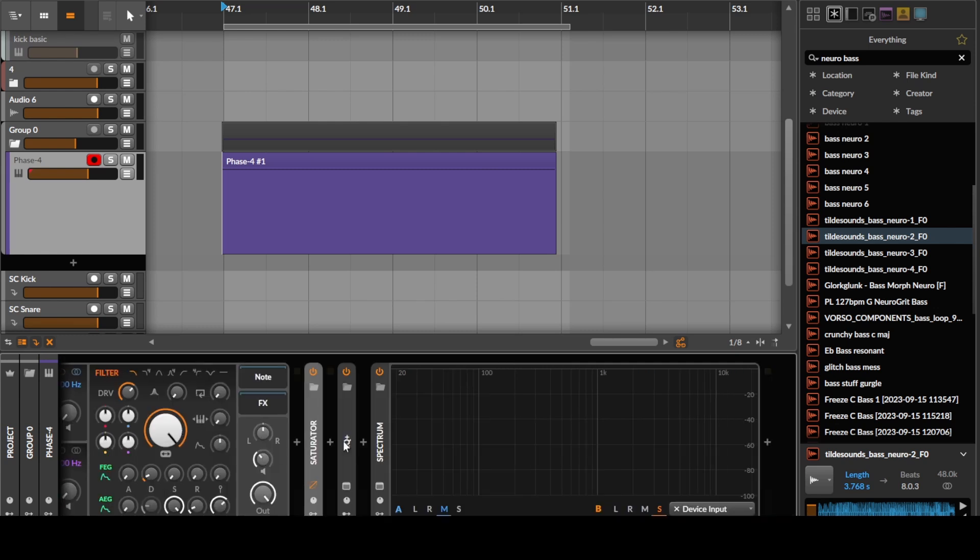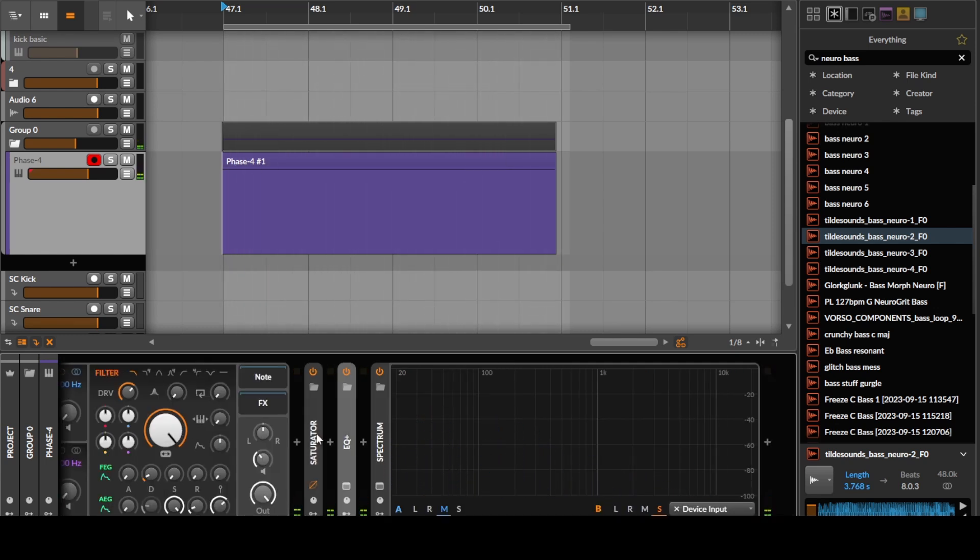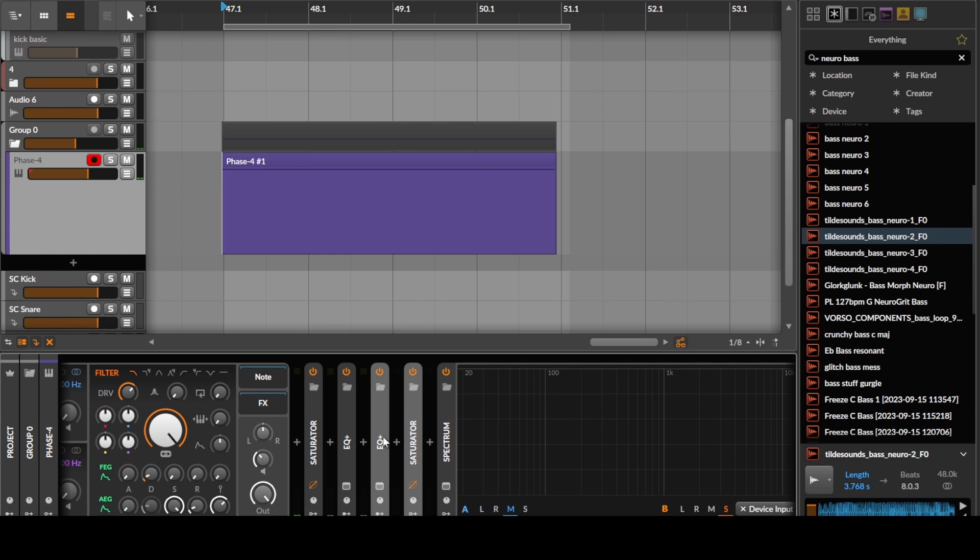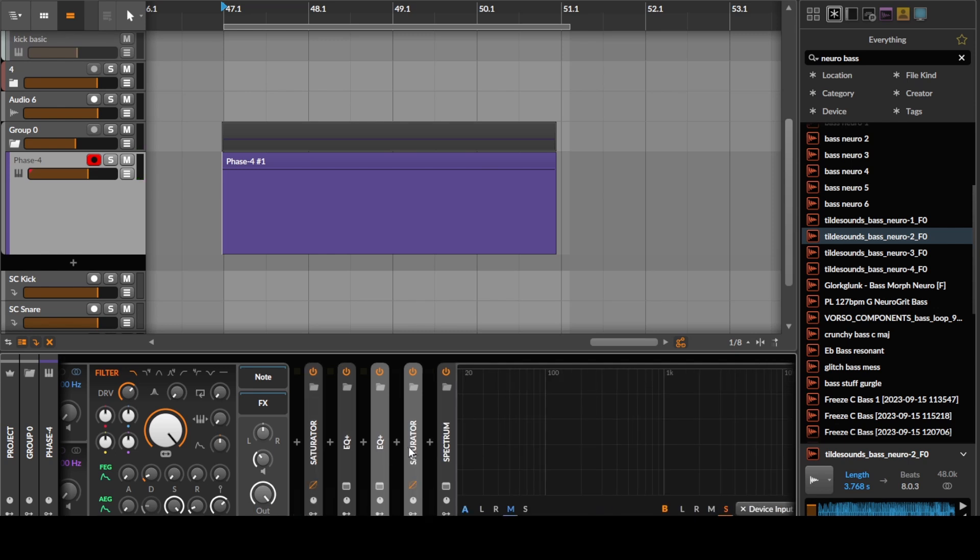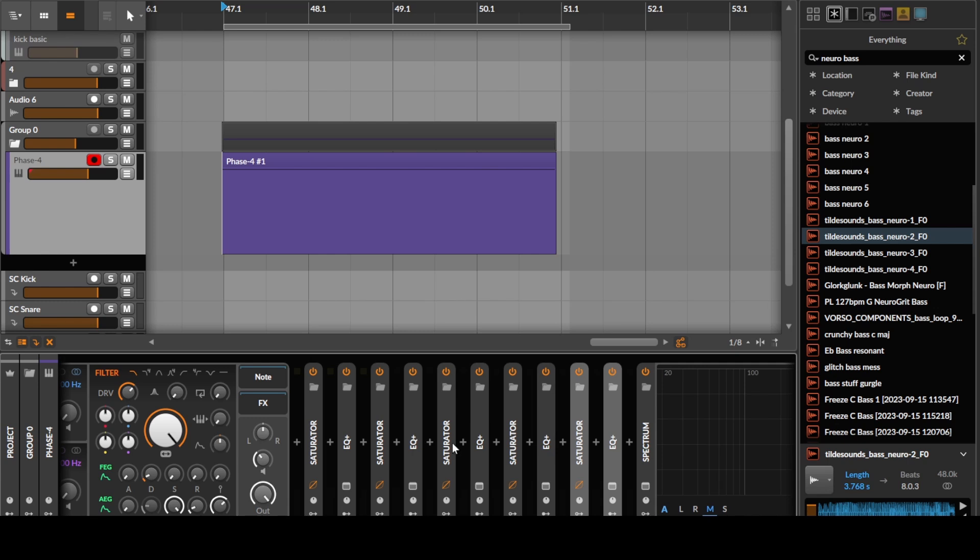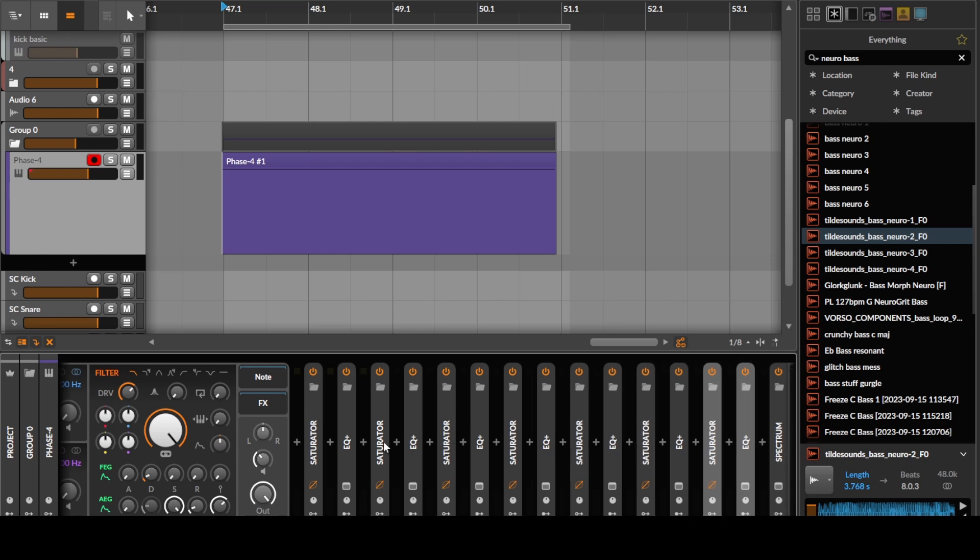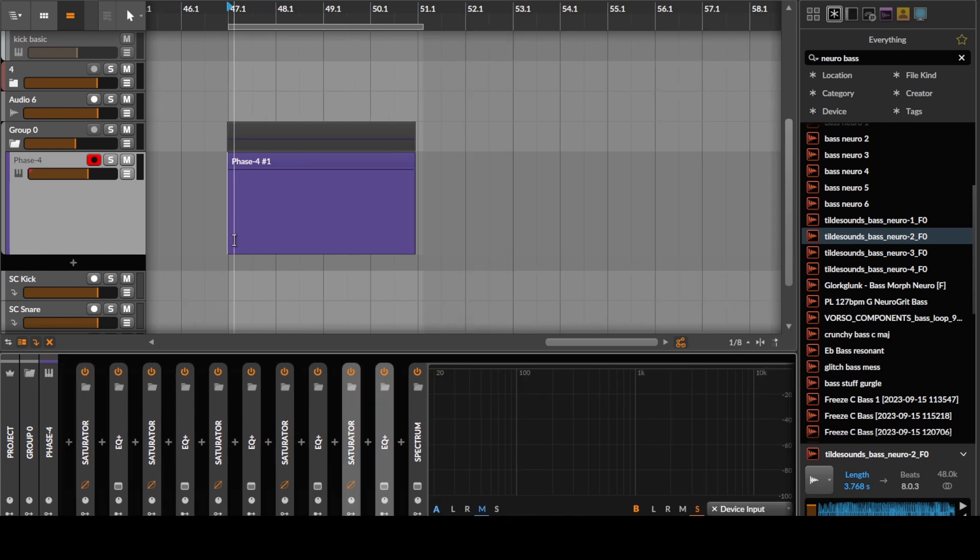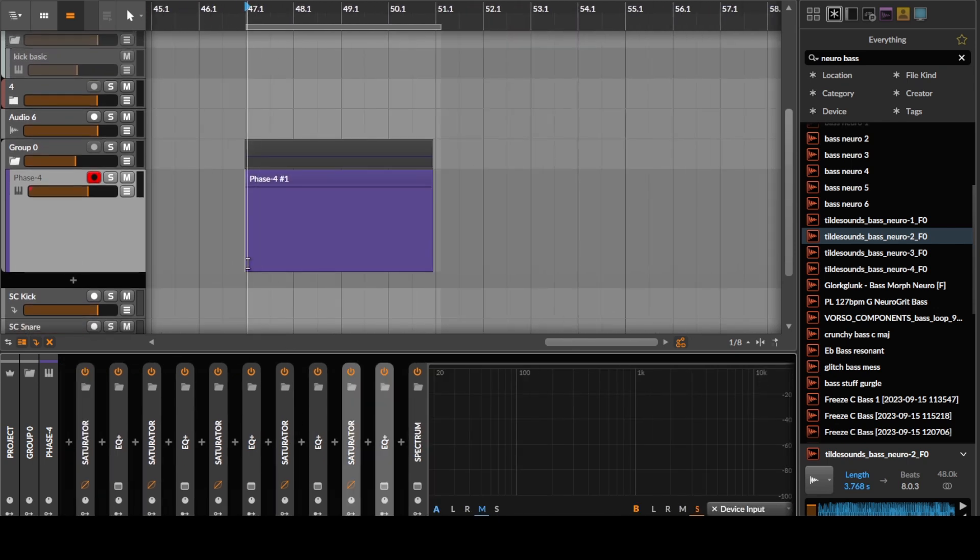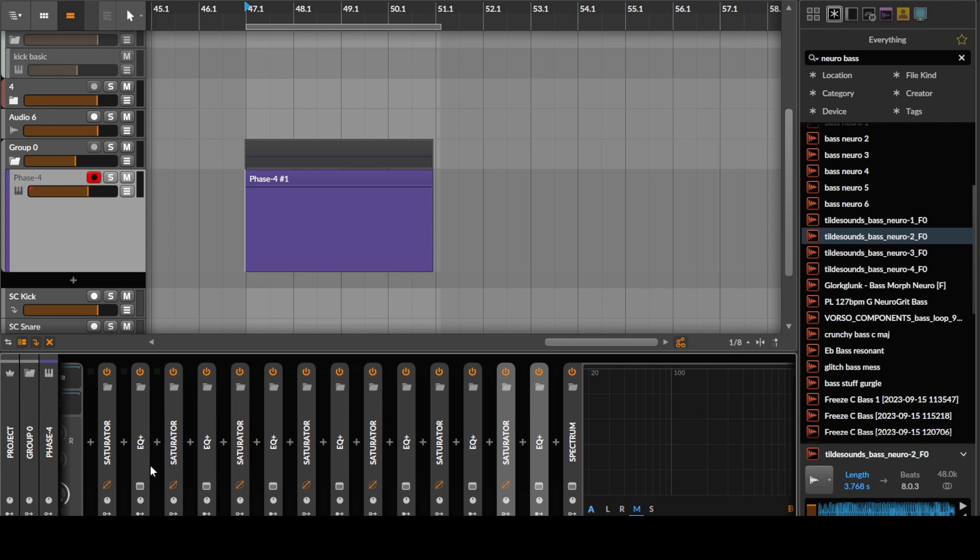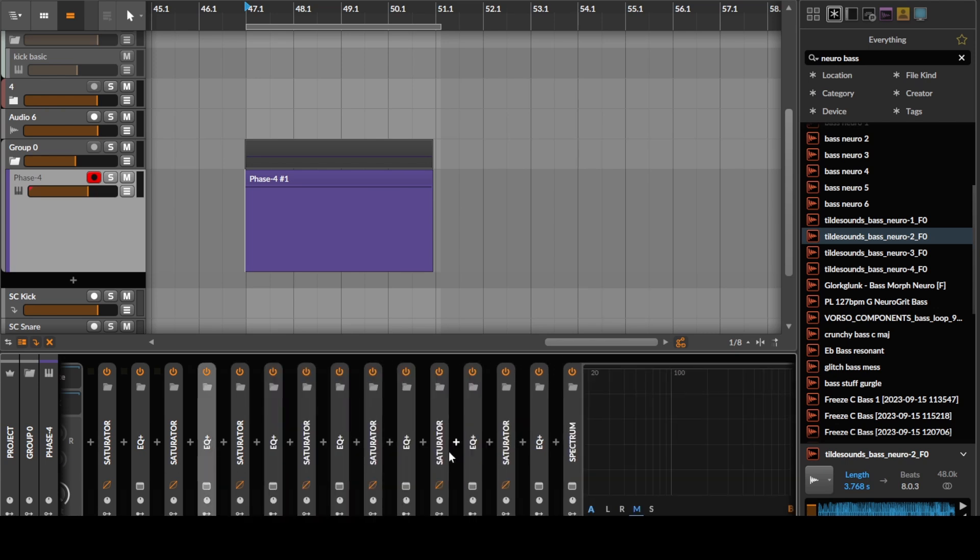And then we basically just repeat this, and we ideally repeat this with a bit more care. Meaning we set up each saturator and EQ individually and really make something that sounds cool. But because you don't have time to watch way too long videos on YouTube and I just want to get this done quickly, I'm just gonna basically repeat this. And because each of these has kind of a different random, there's gonna be a bit of interesting movement.